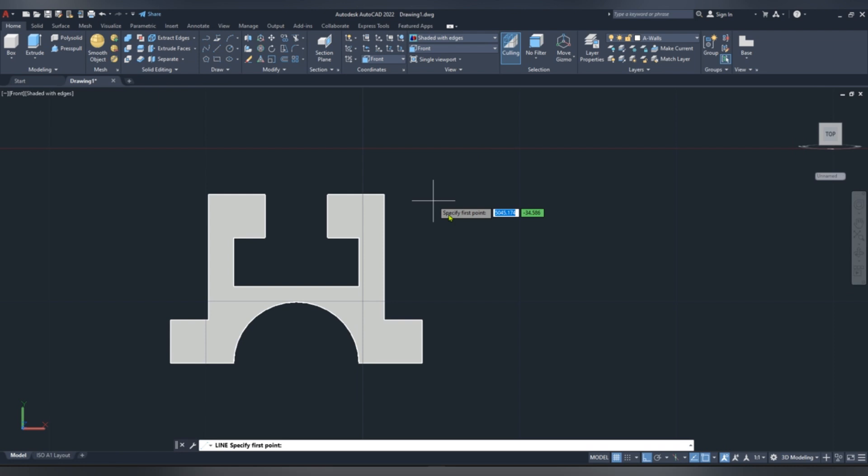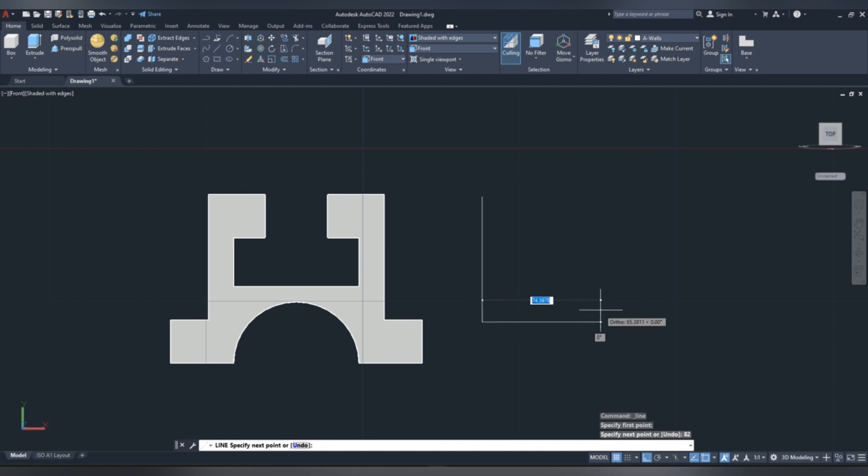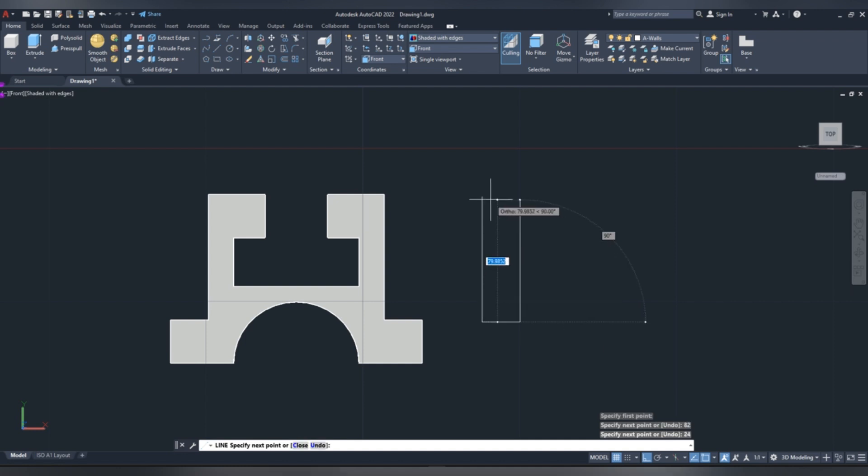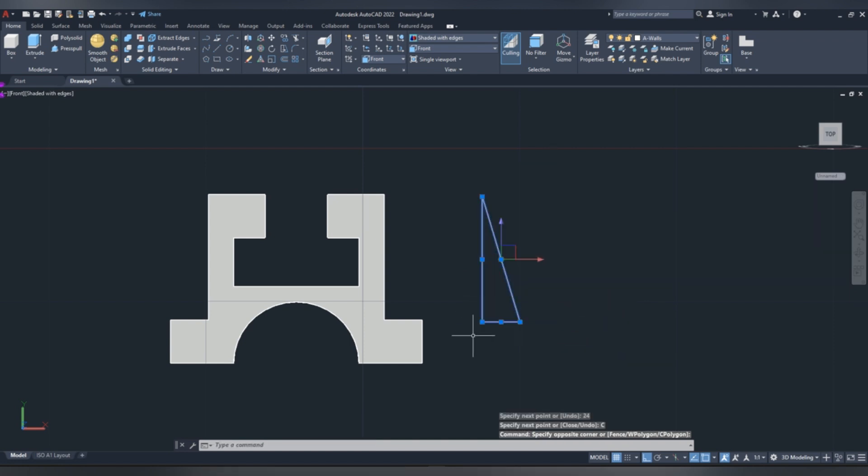Pick line, click our first point, here, and then drag it downwards, height of 82, then horizontal, we give 24 mm, then select close, close our 2D sketch.